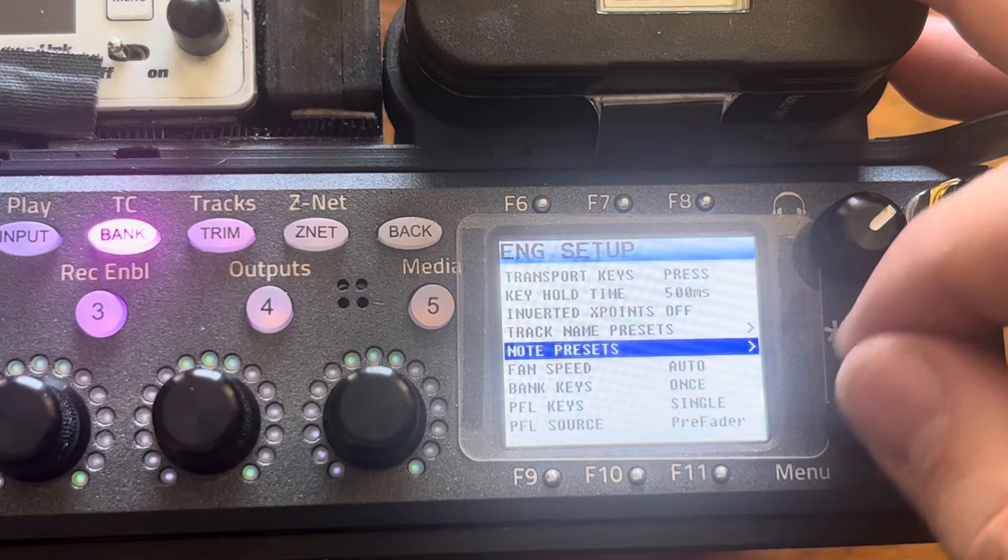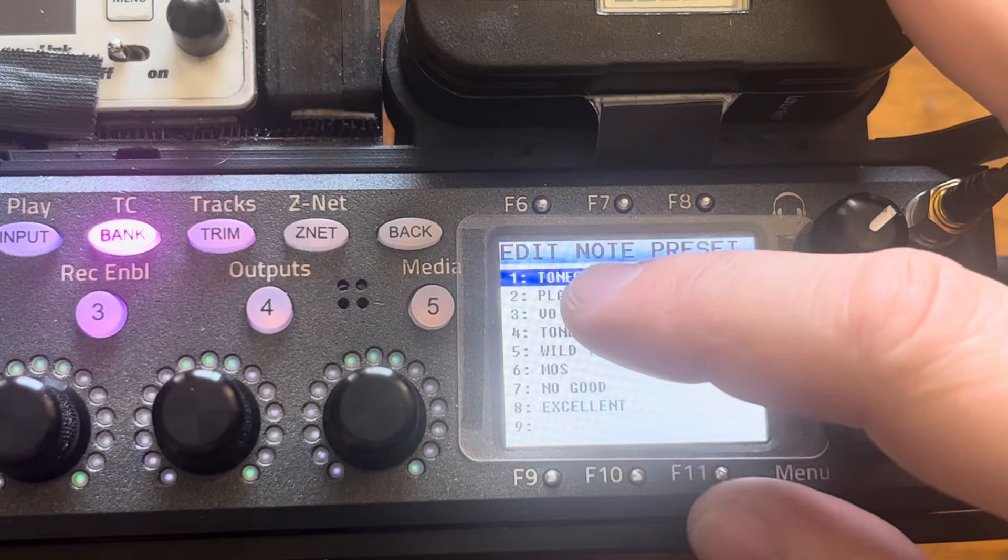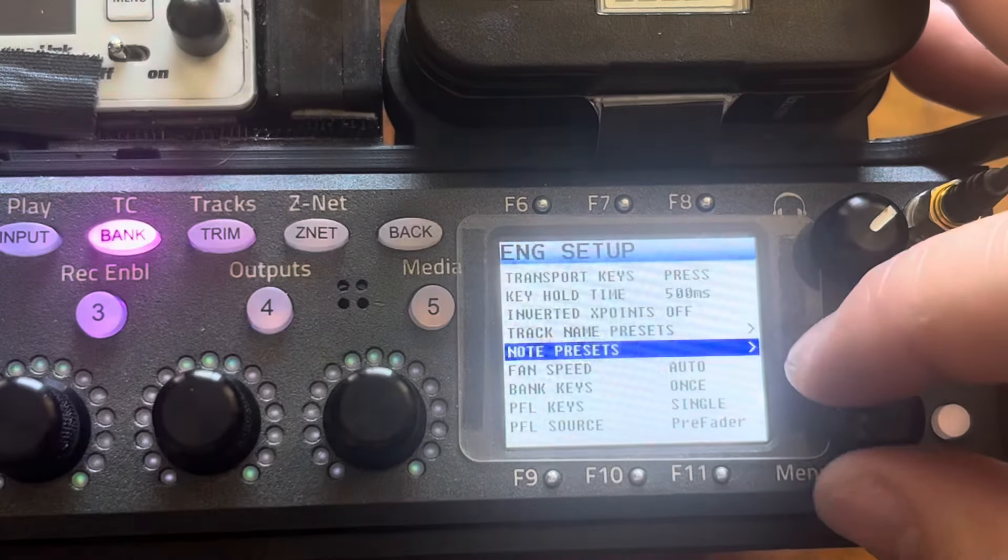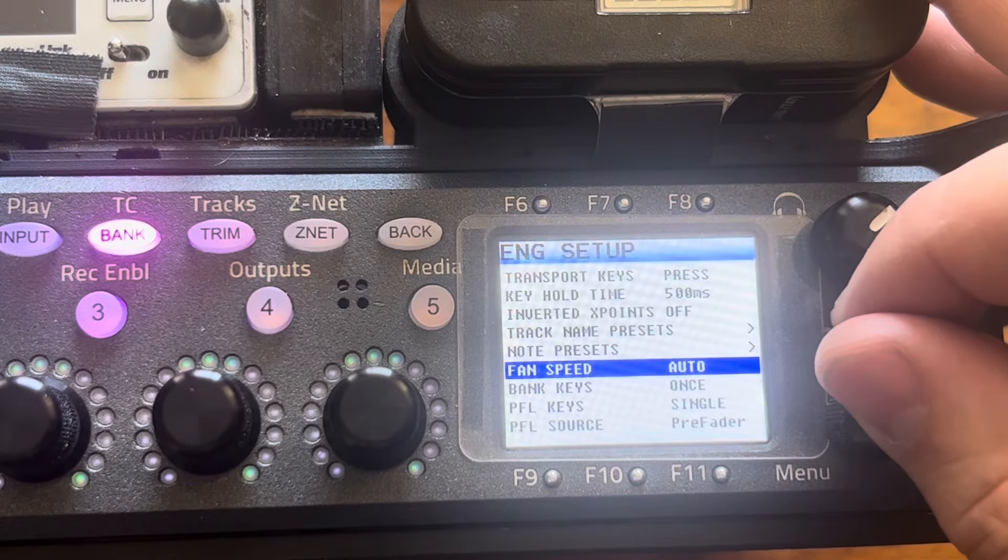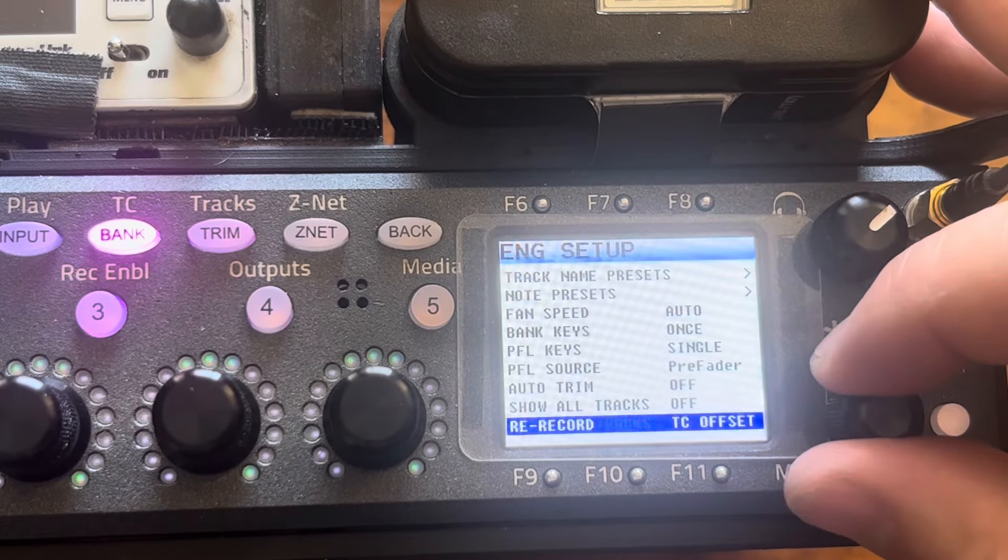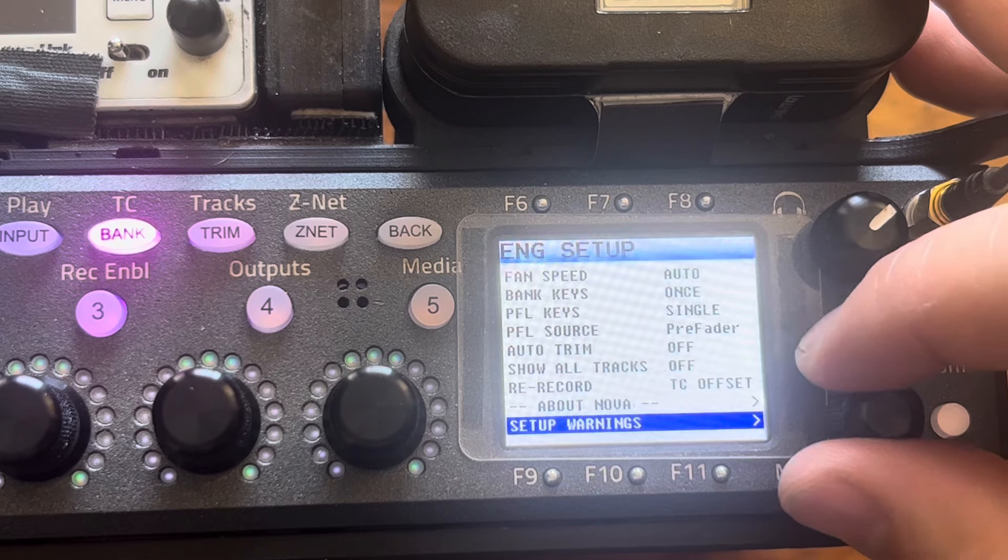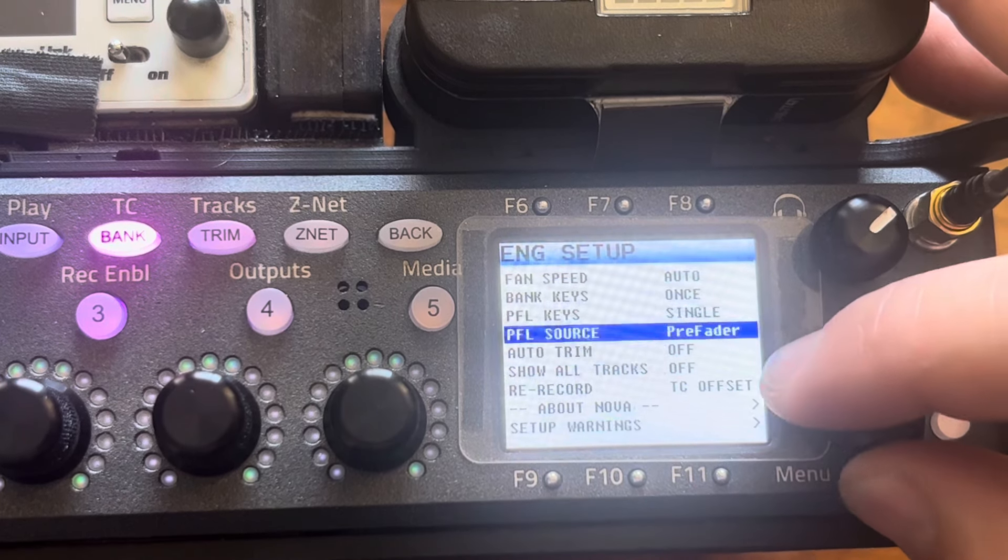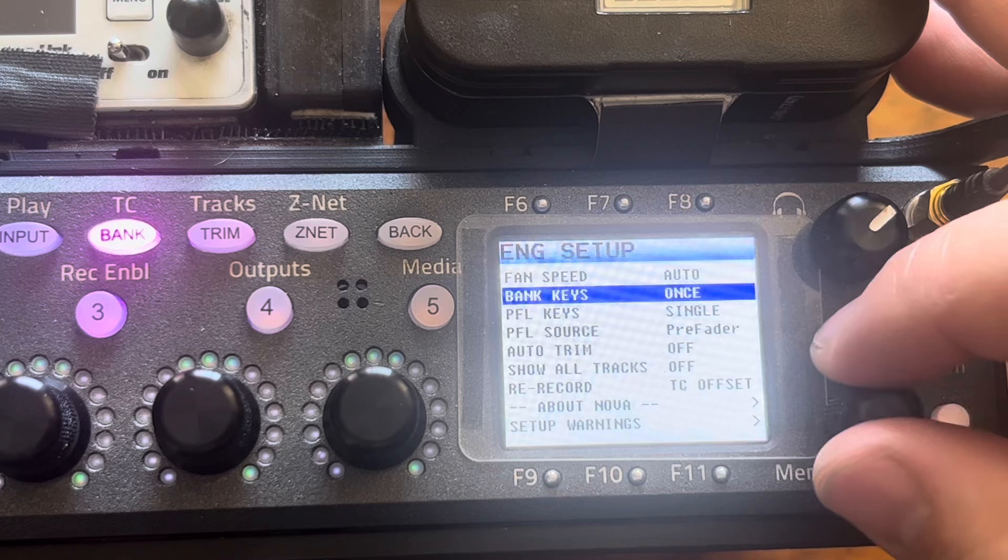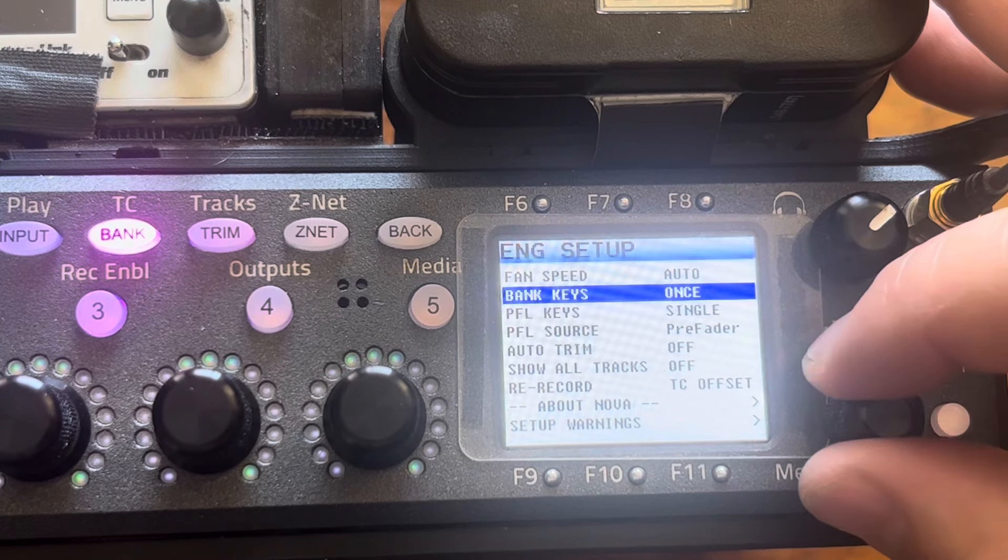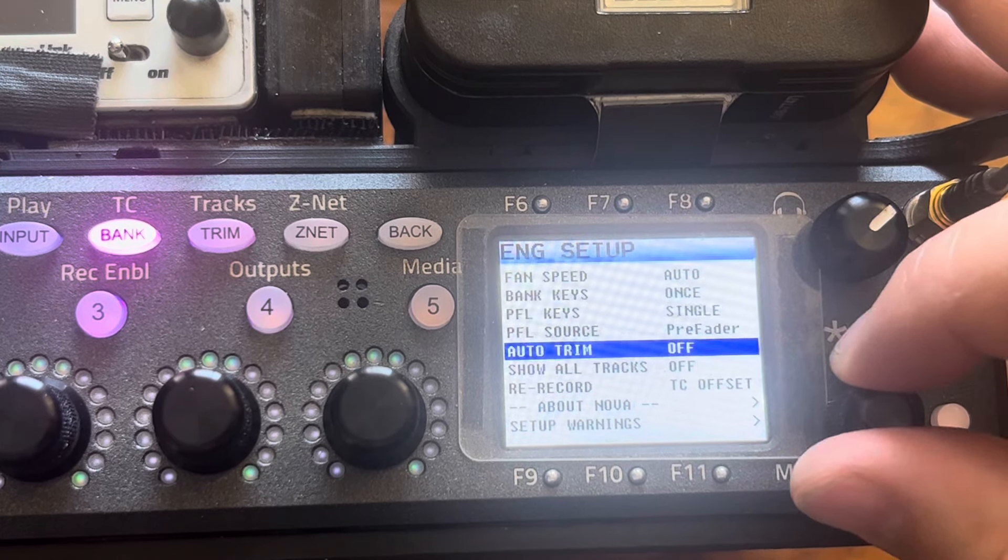Note presets. I think I've only edited that first one. These are all kind of stock, I think. These are good to know. Auto speed. Auto on the fan speed only when it gets hot. Bank keys once. That's stuff I like so I don't have to hit the bank keys multiple times to go from bank to bank.